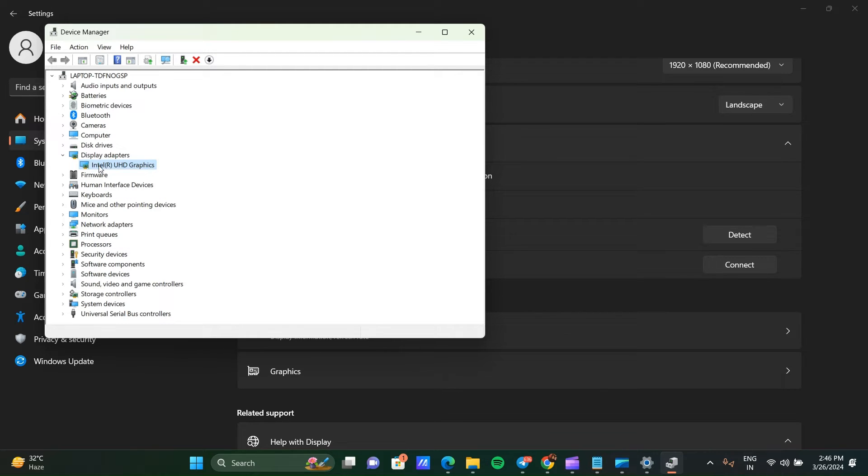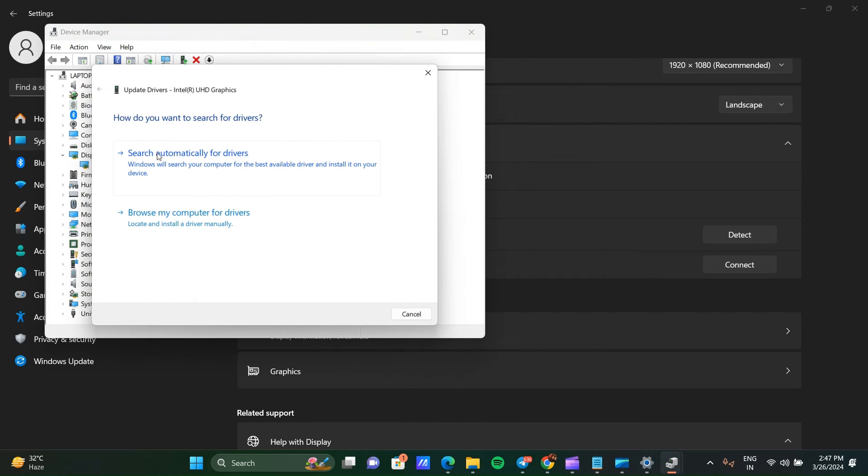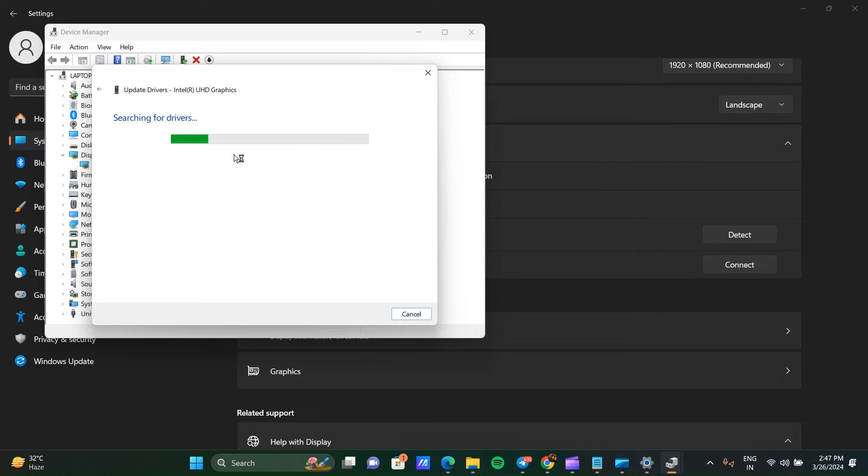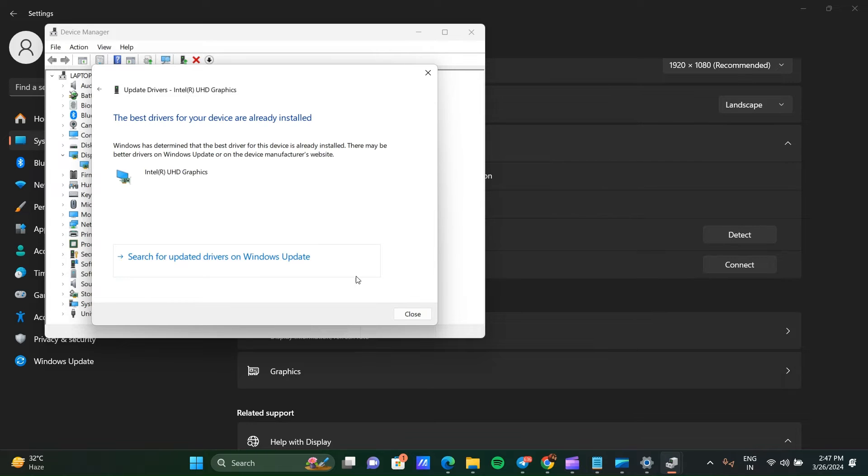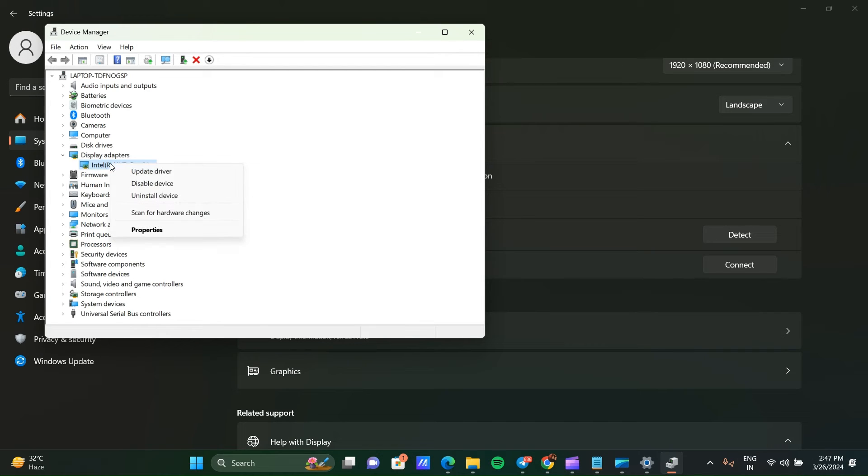Right-click on this and update the driver. Here you can search automatically for driver. Click on this and update your driver. If you are still facing the issue, you can right-click on this and select Properties.